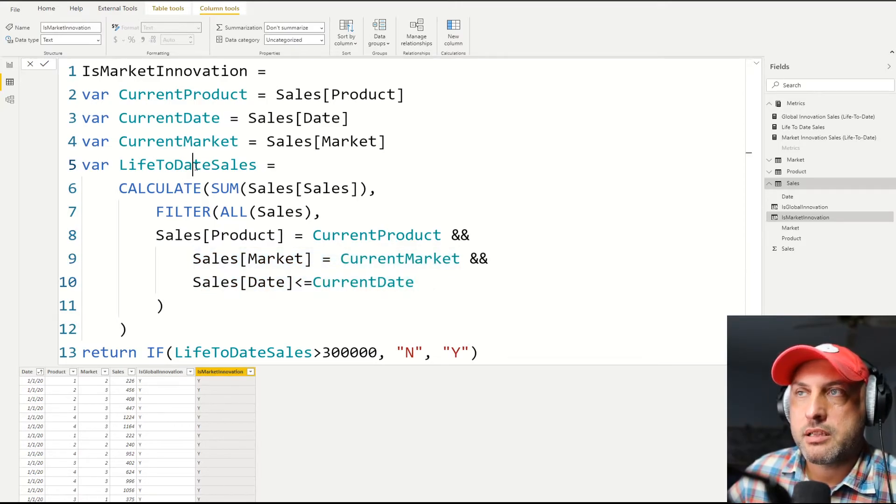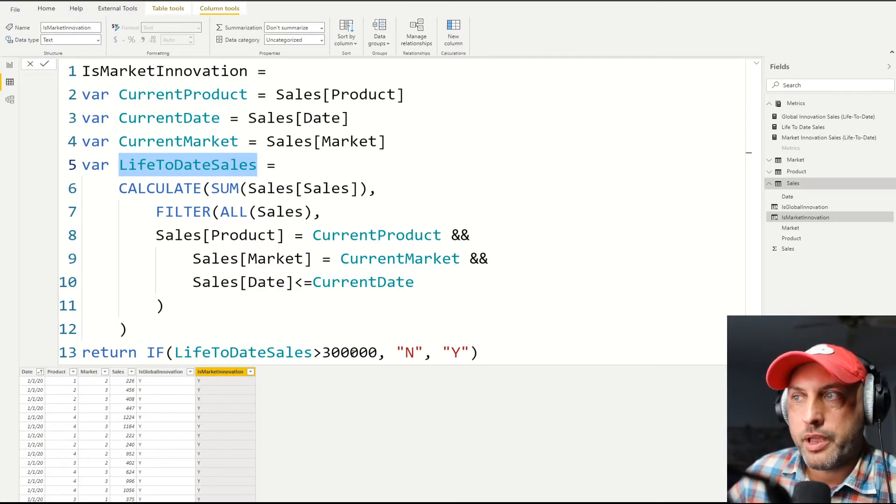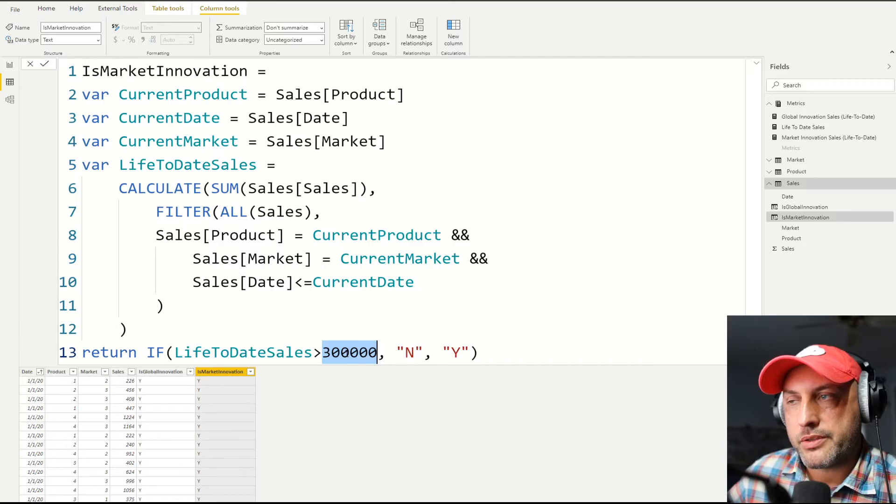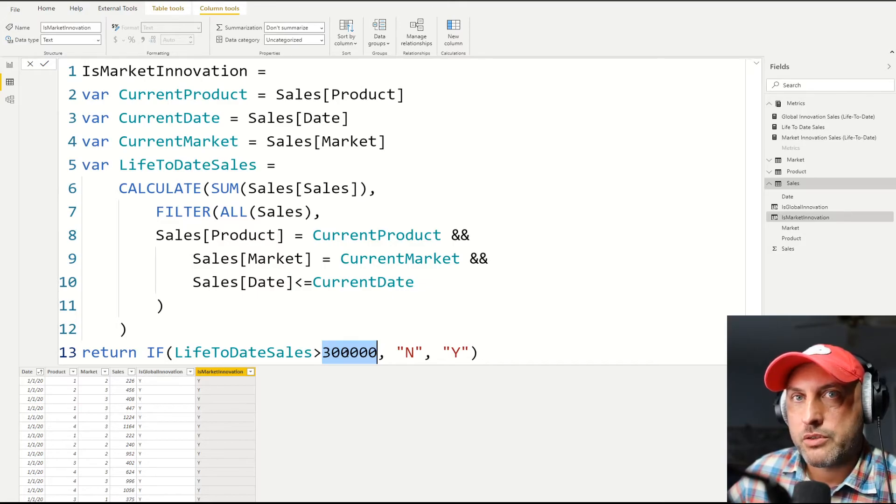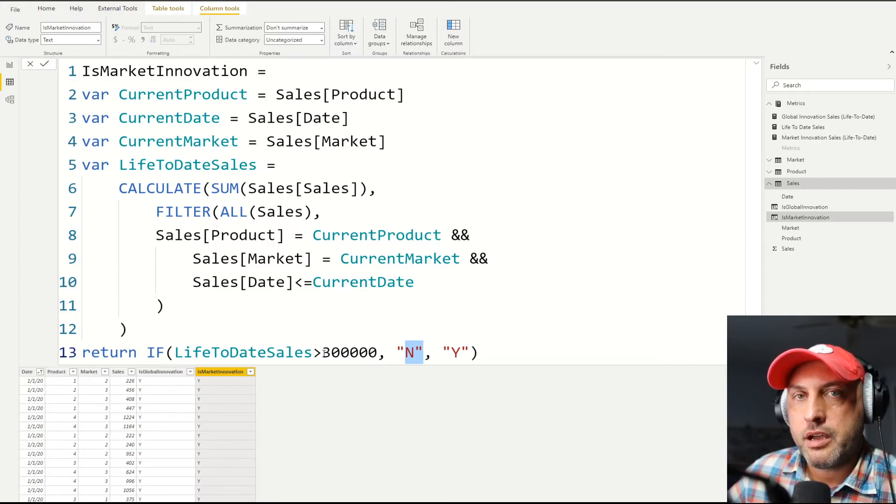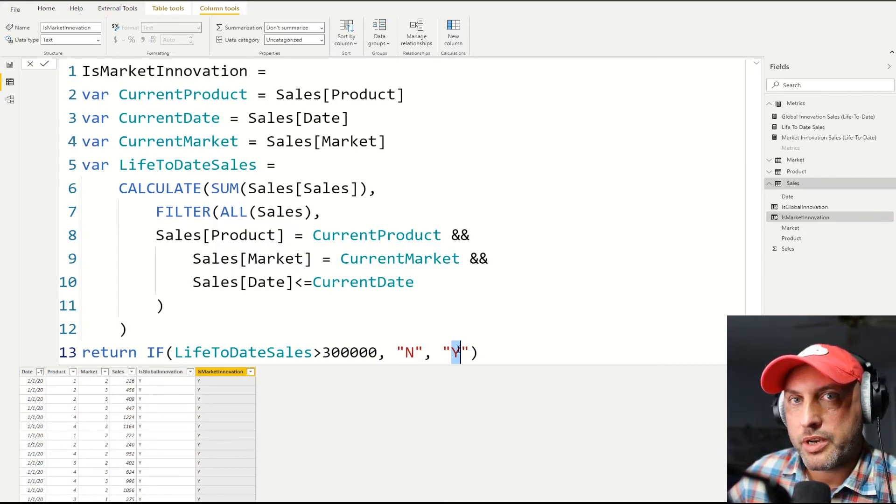And then that's what's going to get saved into the life-to-date sales variable. And then at the end, all we've got to do is see if this variable is over $300,000. So if it's over $300,000, this is a mature product. It's no longer innovation. If it's less than $300,000, it's still innovation products. And then we could go ahead and still use it for our analysis.